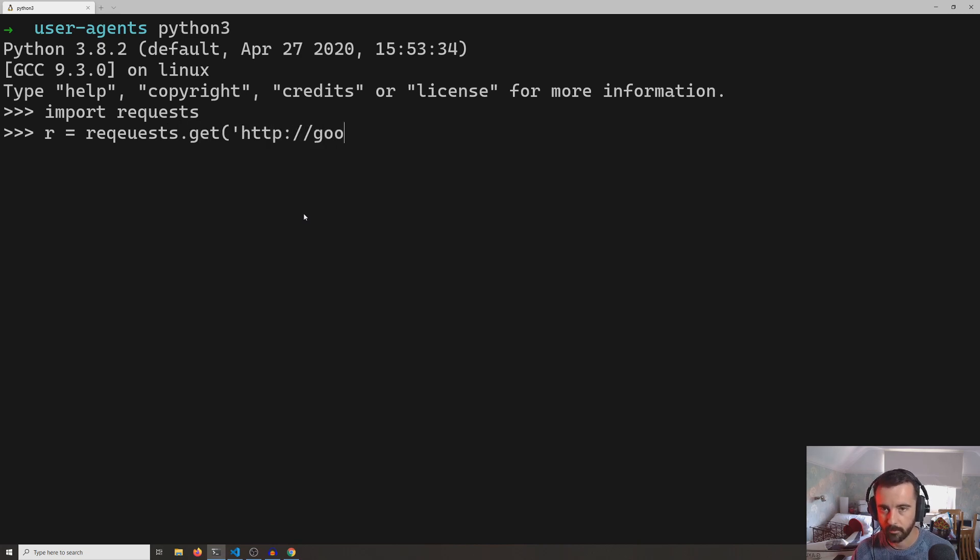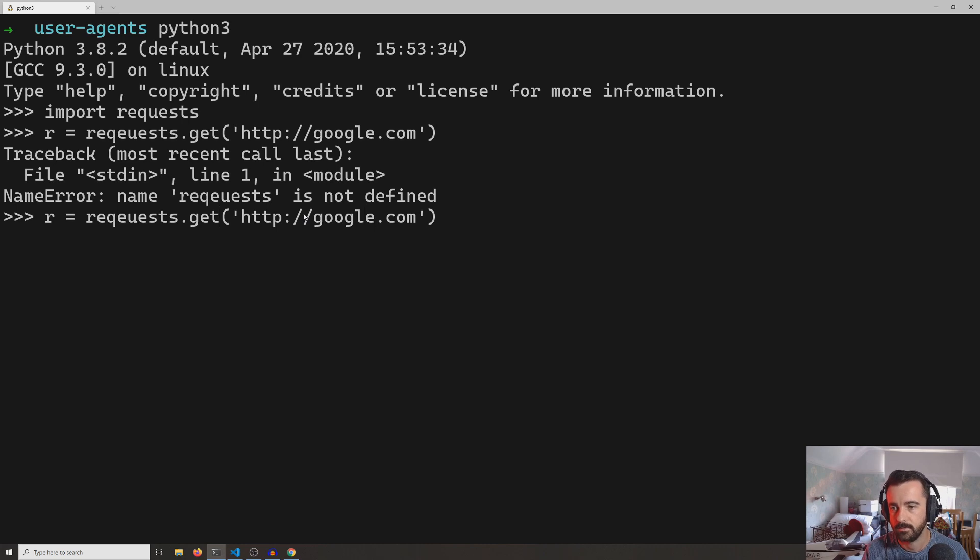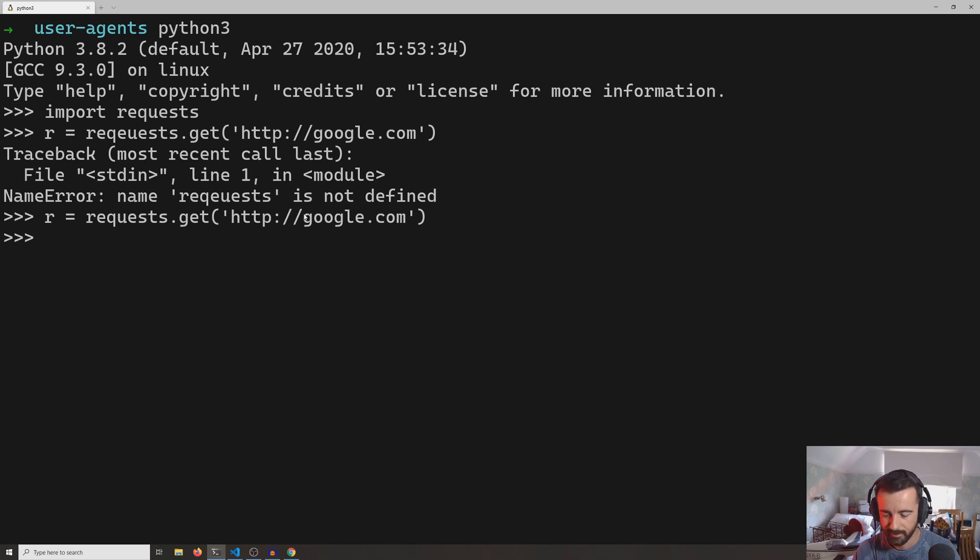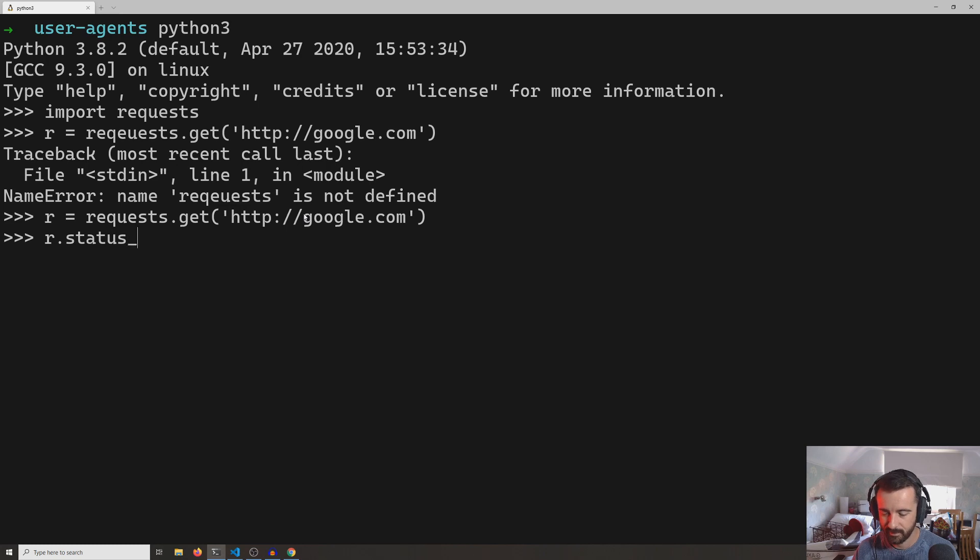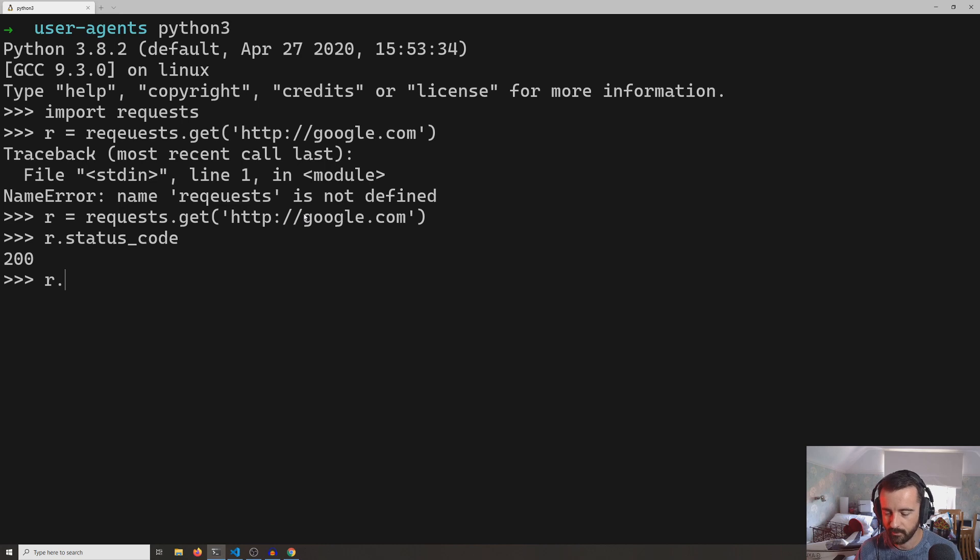So if we do r.status_code, you see we got a 200, which is a good response.